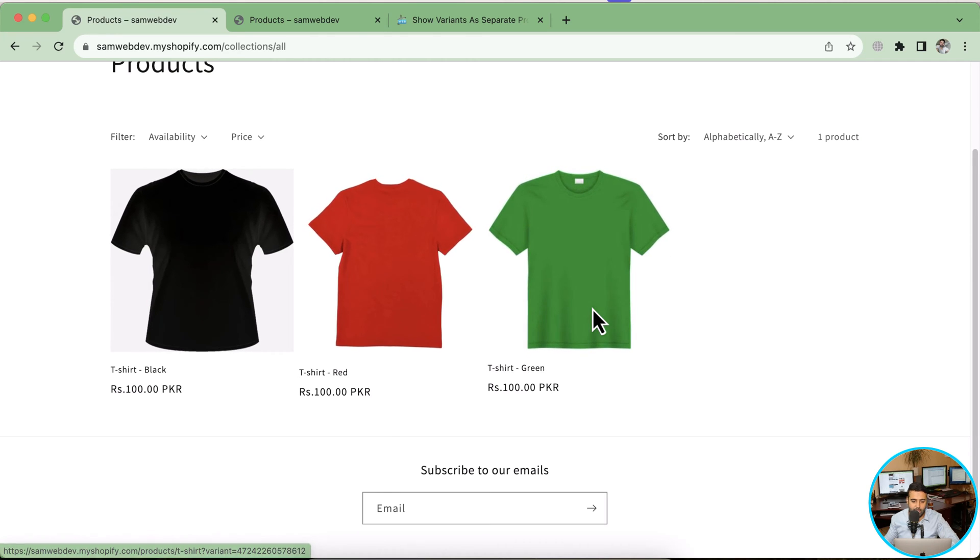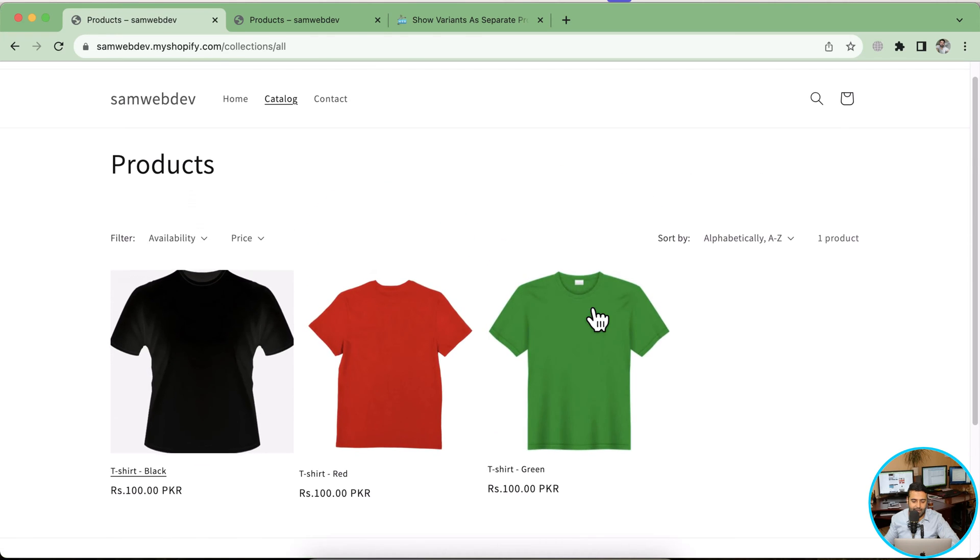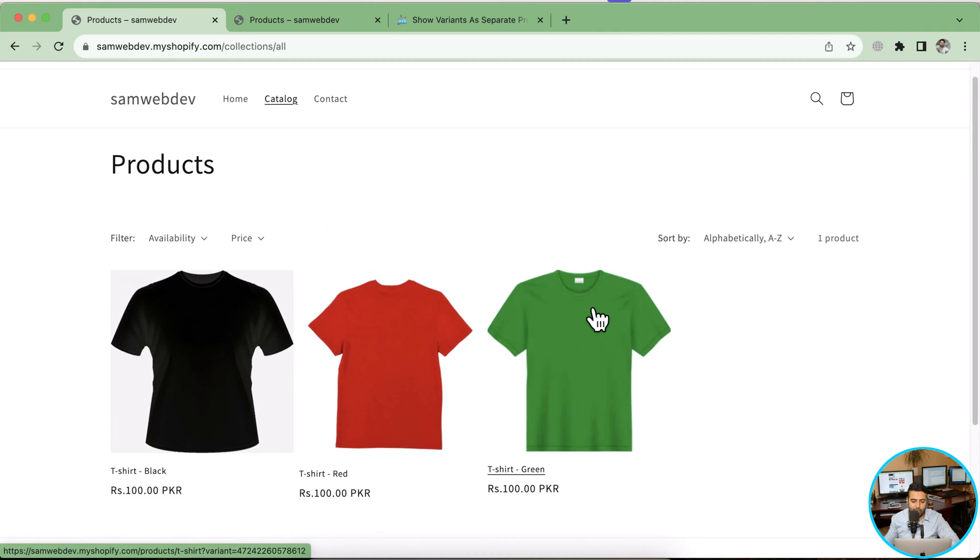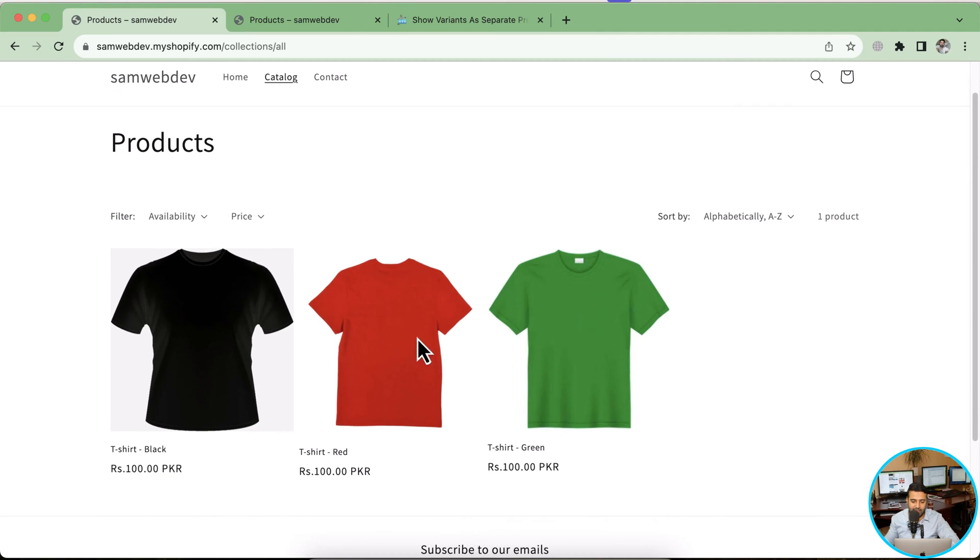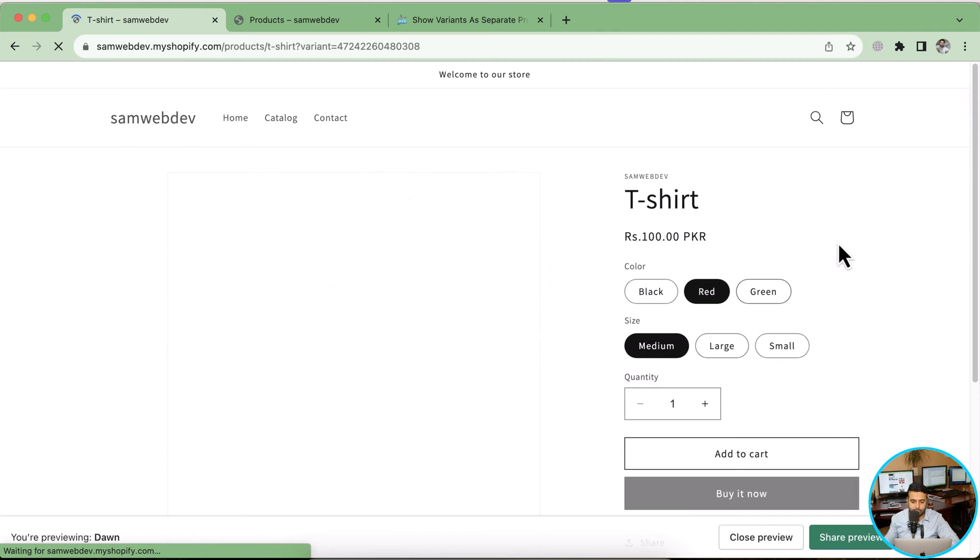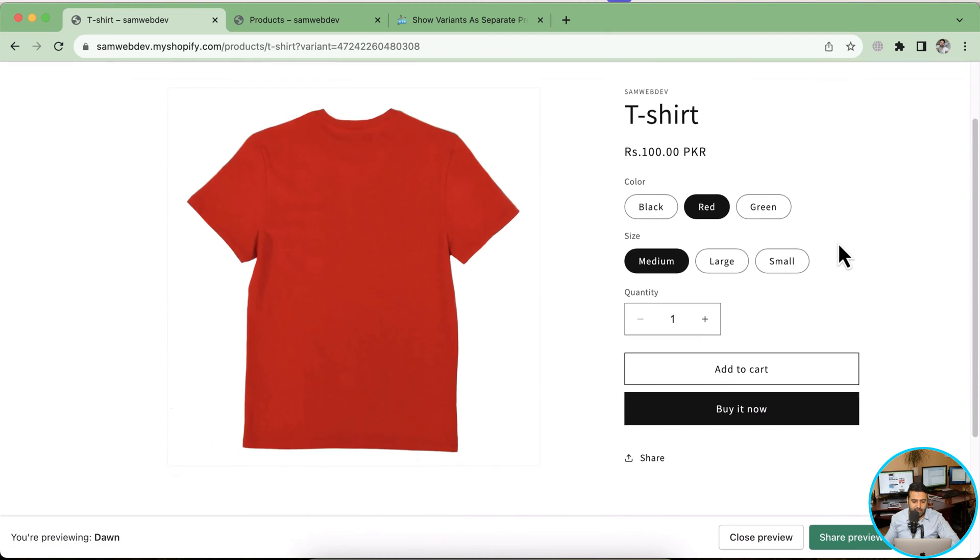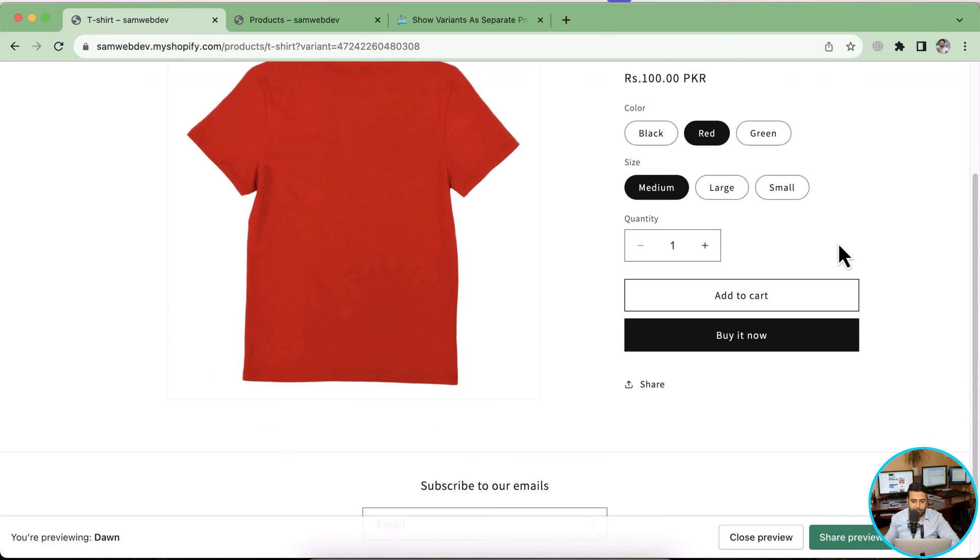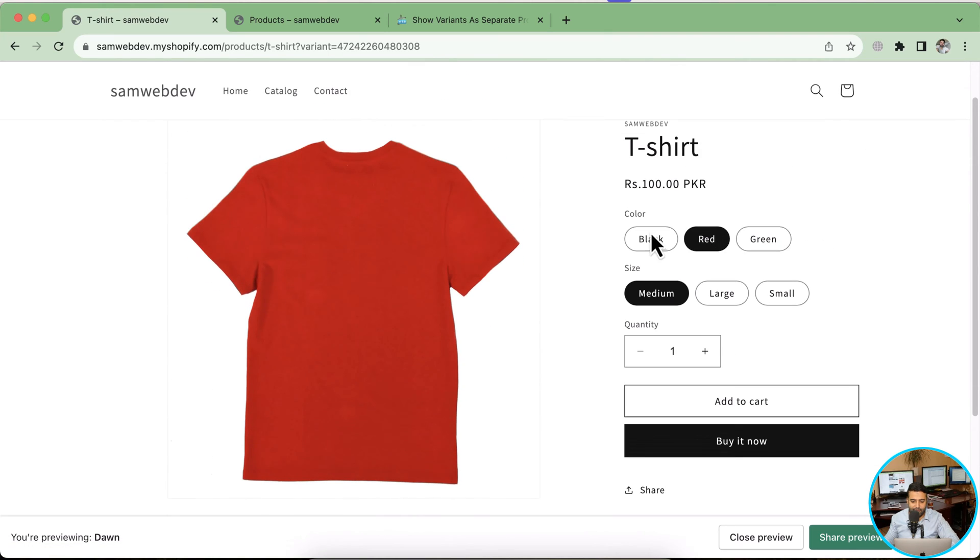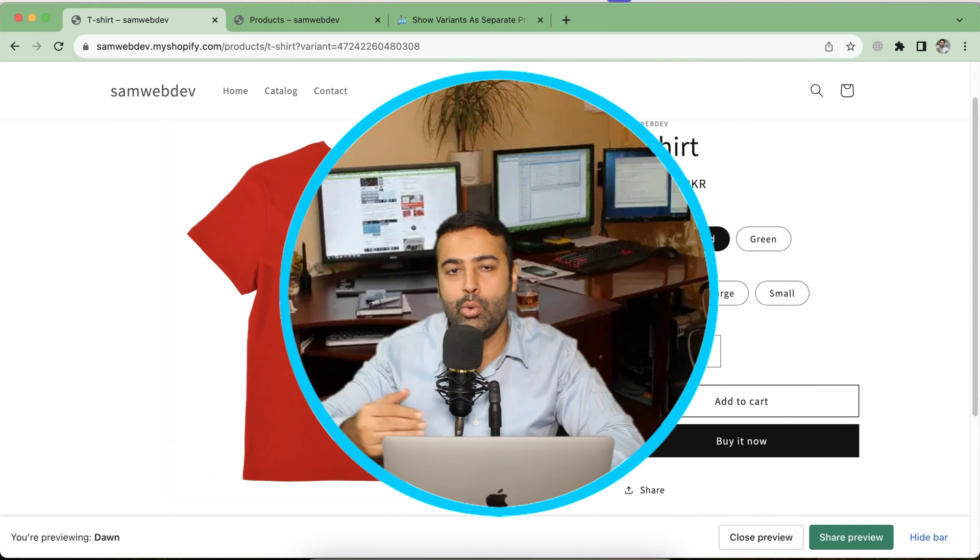If I click on any of the variants, it just takes me to the original product. As you can see, that's my product and we have three colors and three sizes.